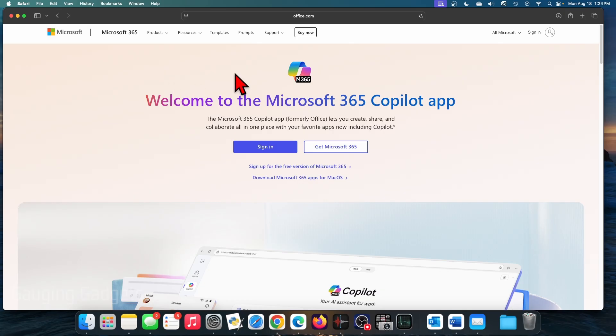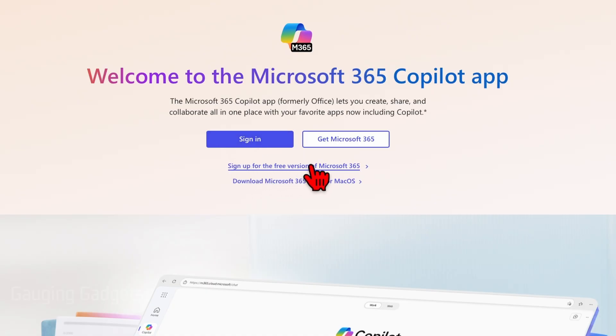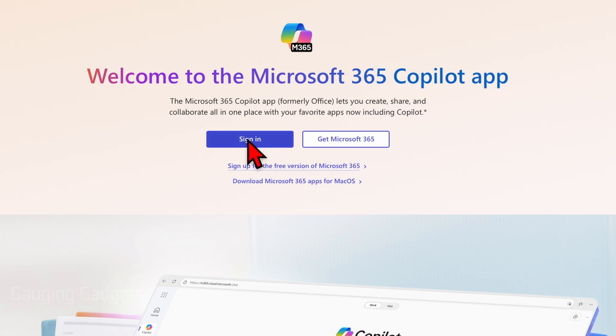And on this website, we can use Microsoft Word for free. All you need to do is sign into your Microsoft account. If you don't have one, go ahead and select sign up for free version of Microsoft 365 right here. I'm just going to select sign in.